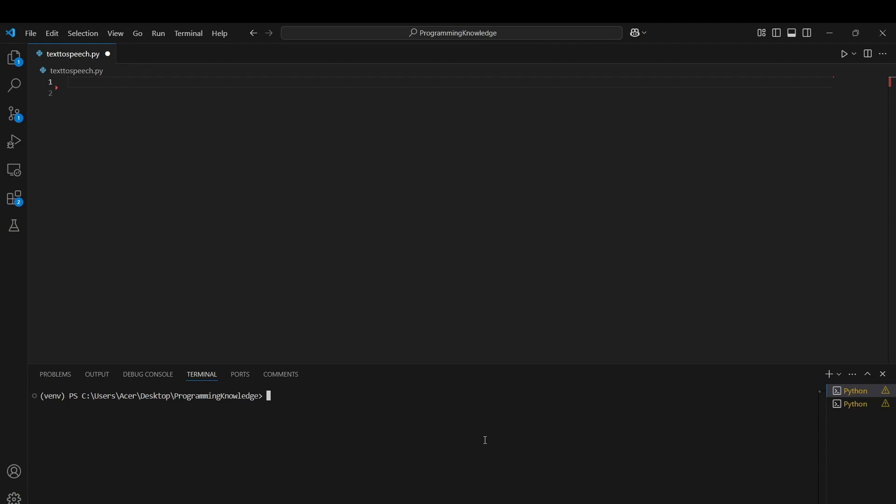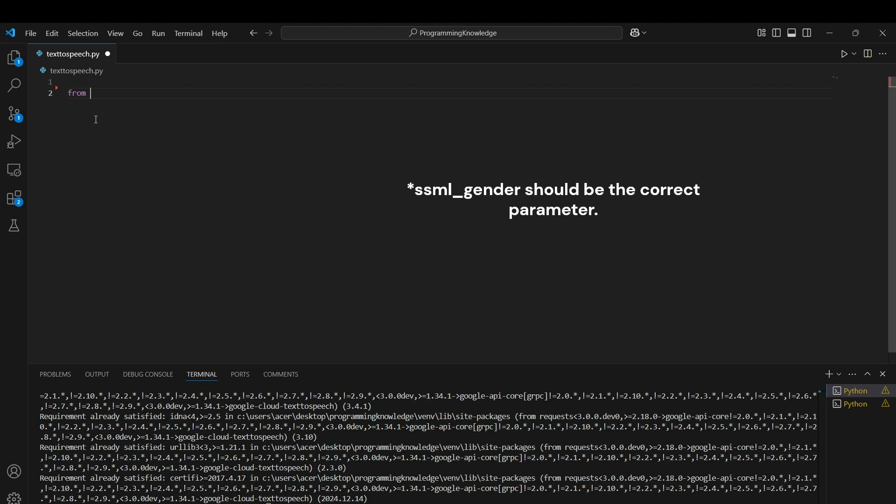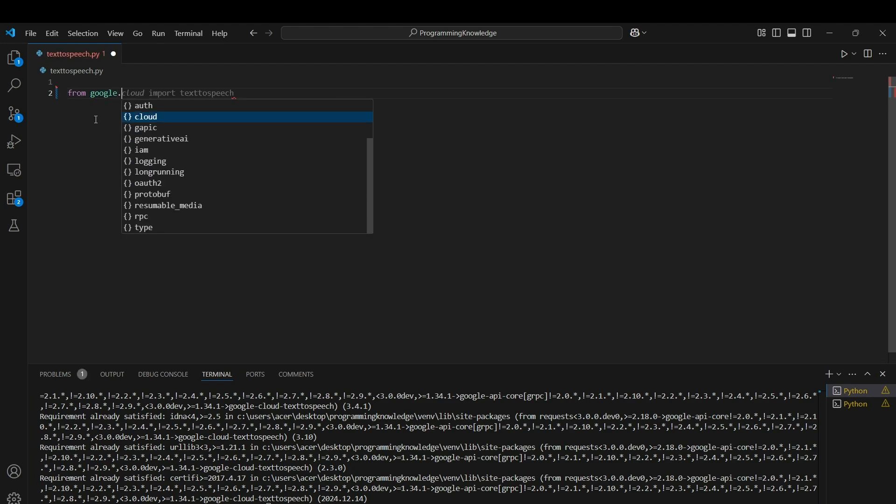The first part is installing the libraries required for Google Cloud platform. To access the Google Cloud text-to-speech service, first run the command pip install google-cloud-text-to-speech. This will install the particular libraries required for Google Cloud platform. For the next step, import text-to-speech from google.cloud.